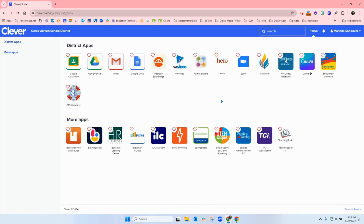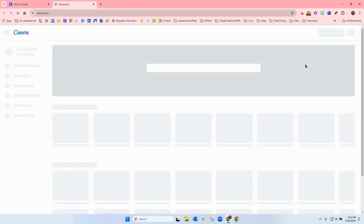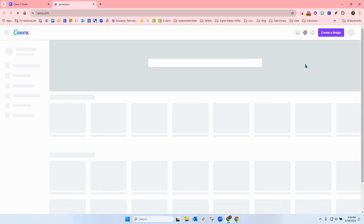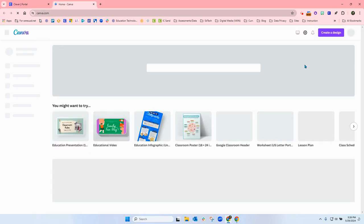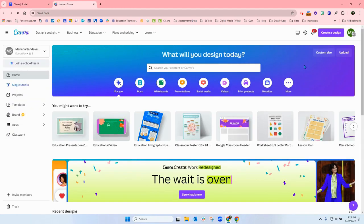From your Clever dashboard, you're going to find your Canva app and click on it. This will take you directly into your Canva account.